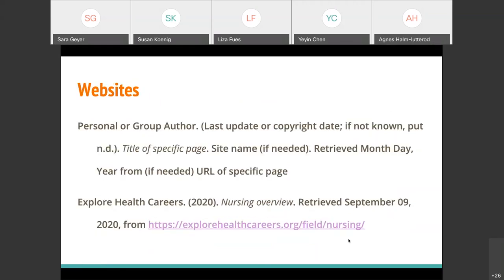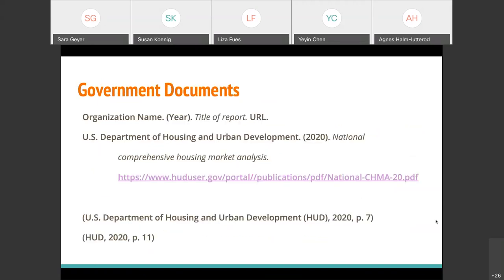If a website does not have a date, you can just put N.D. as opposed to a date. But 99.9% of websites will have a date — either an update date or, more commonly, a copyright date that also serves as a last updated date. For instance, on the Explore Health Careers site there's no date tied to the nursing overview itself, but scrolling to the bottom you'll see copyright 2020 — that's the date you would use. In the event you do have a website without a date, just put N.D. for no date.